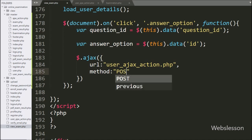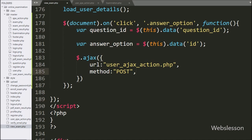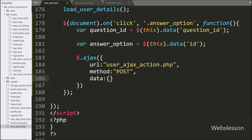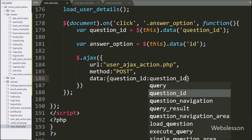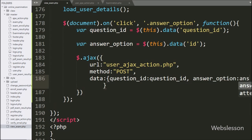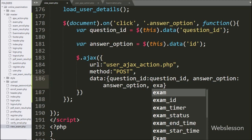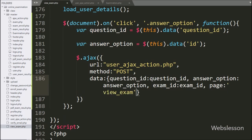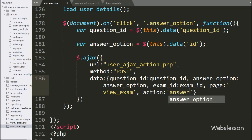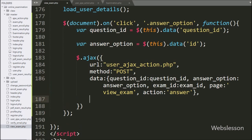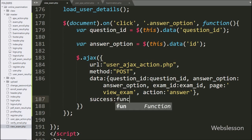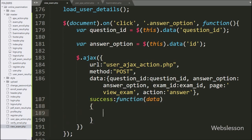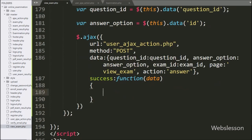In the second option, we have written method, and here we have used the POST method to send data to the server. In the third option, we have written the data option, and here we have defined the question_id variable value, answer_option variable value, exam_id variable value, page variable with view_exam as value, and action variable with answer as value — all sent to the server. Lastly, we have written a success callback function, which is called if the request completes successfully and receives data from the server.